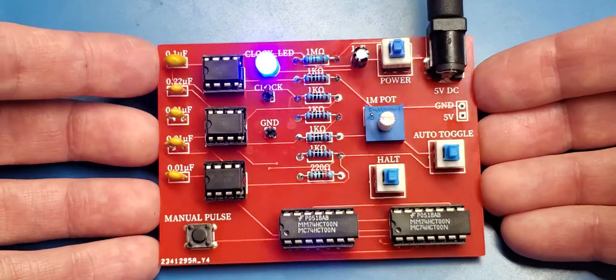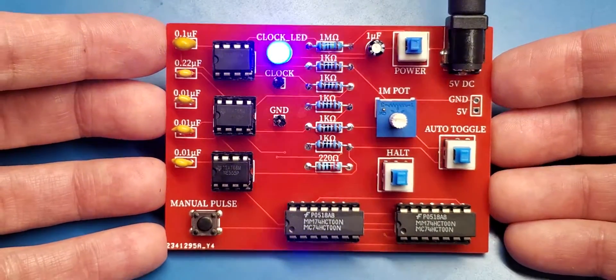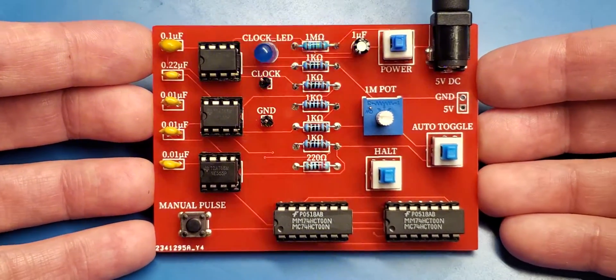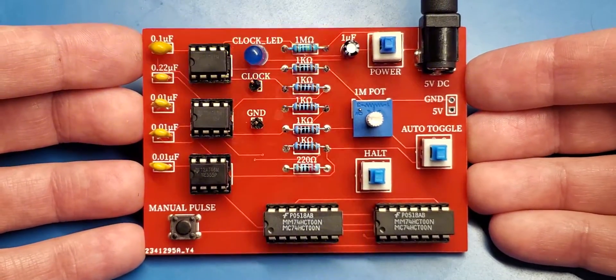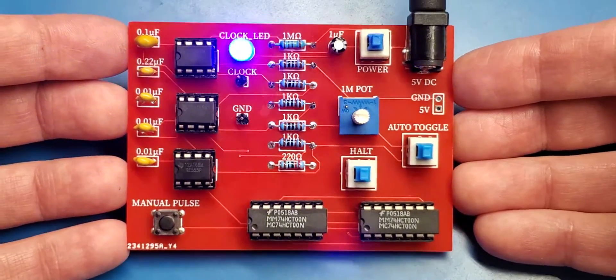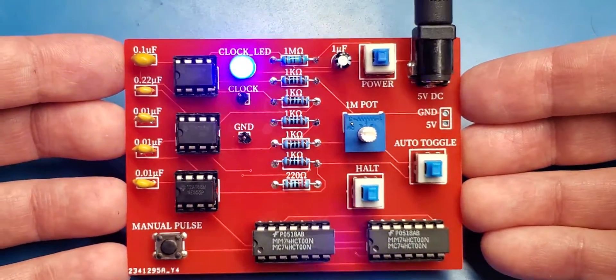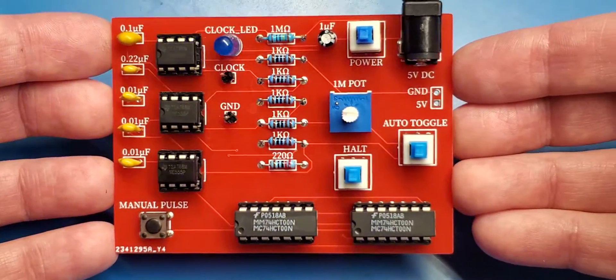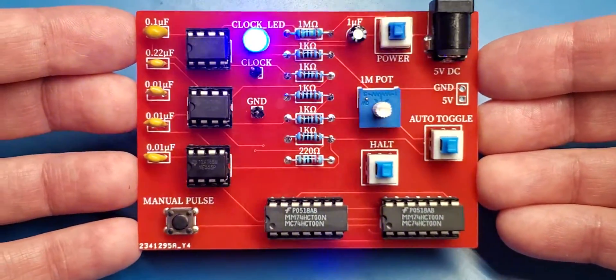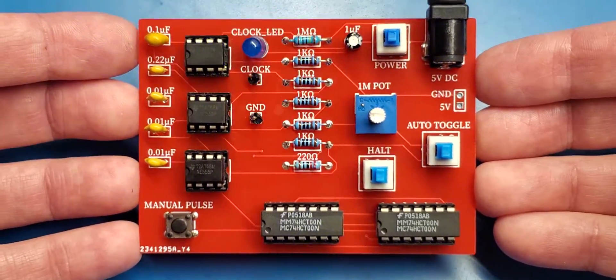So yeah, that is my PCB project. And I do plan to do more with this—making the registers, making the instruction register, the program counter, and all of that.